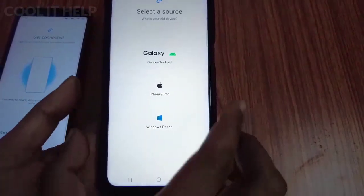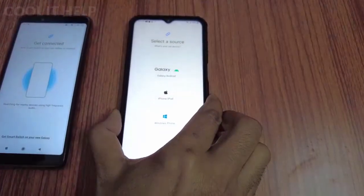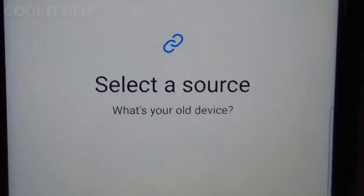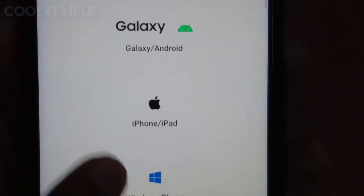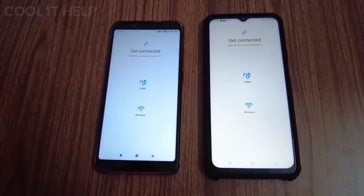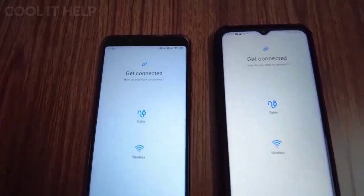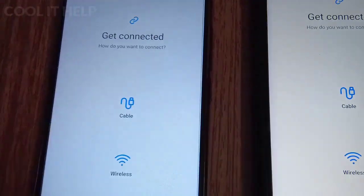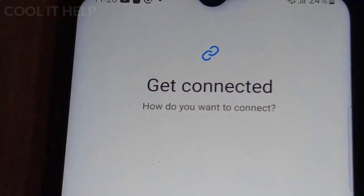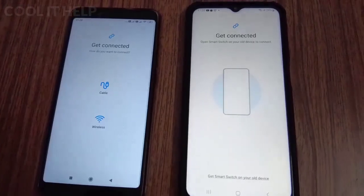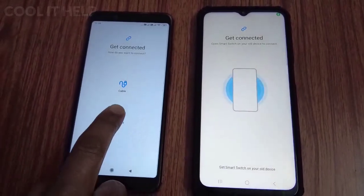You will then see three options — the device wants to know the source: is it an Android phone, iPhone, or Windows phone? Since we are getting data from an Android phone, select the first option. After that, you will see this kind of interface on the Samsung device, and we simply need to tap on the Wi-Fi icon.